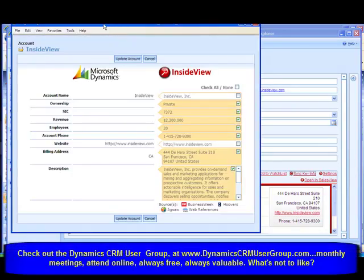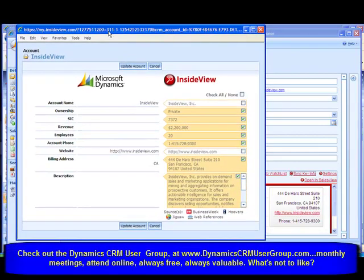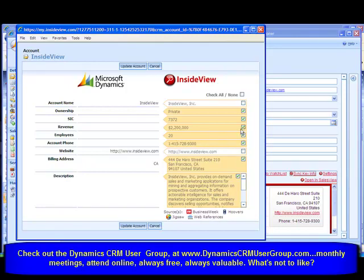I can sync key info. What InsideView will do is search all of the databases — it's aggregating information from different business information databases: Businessweek, Hoovers, Jigsaw, and other places on the web. It aggregates up that information and allows me to bring it into my record.